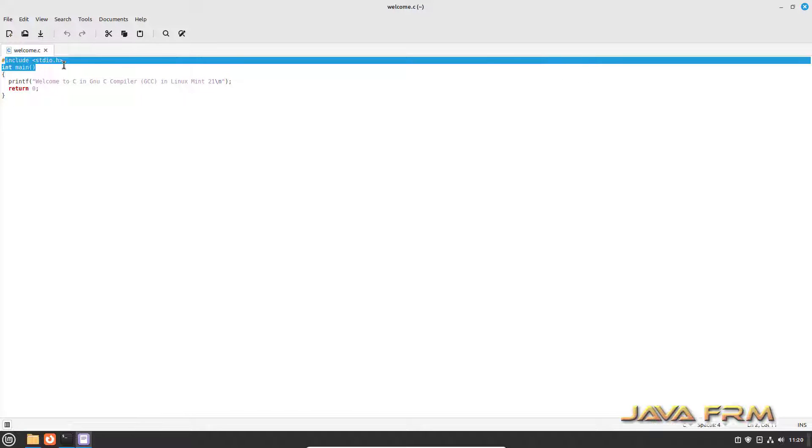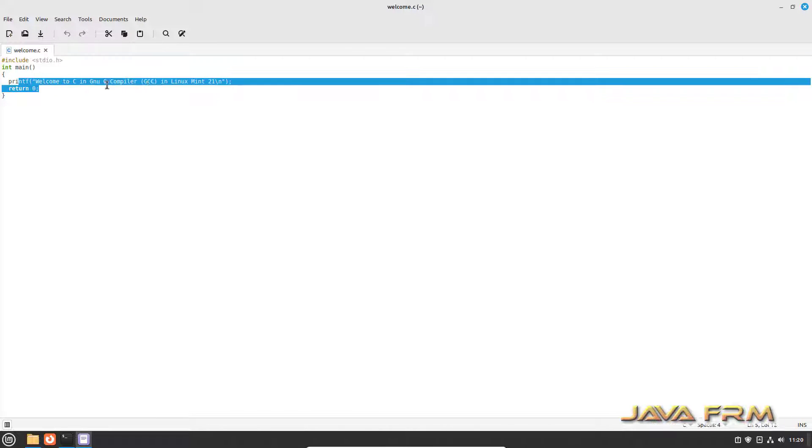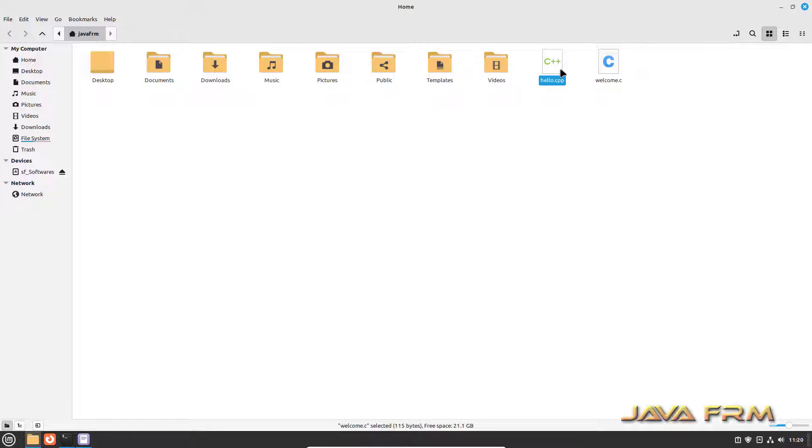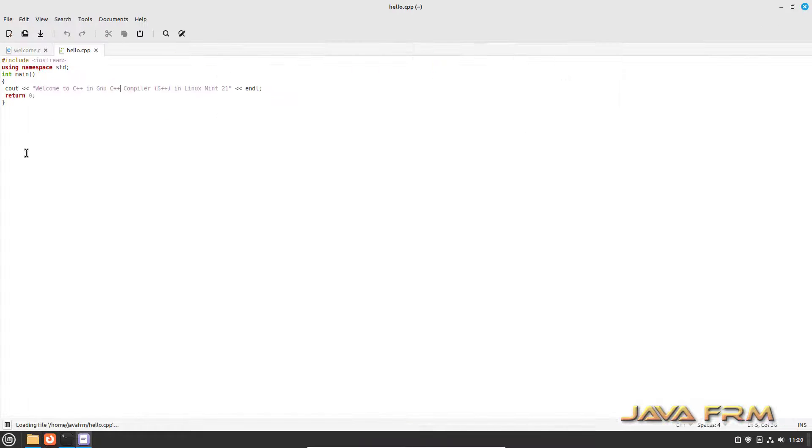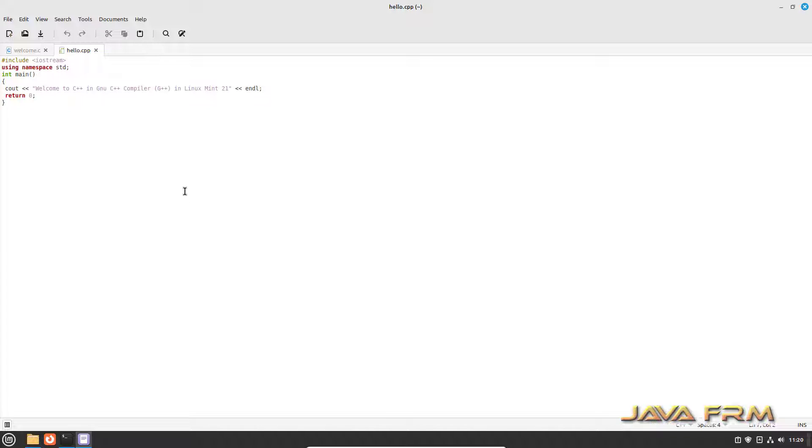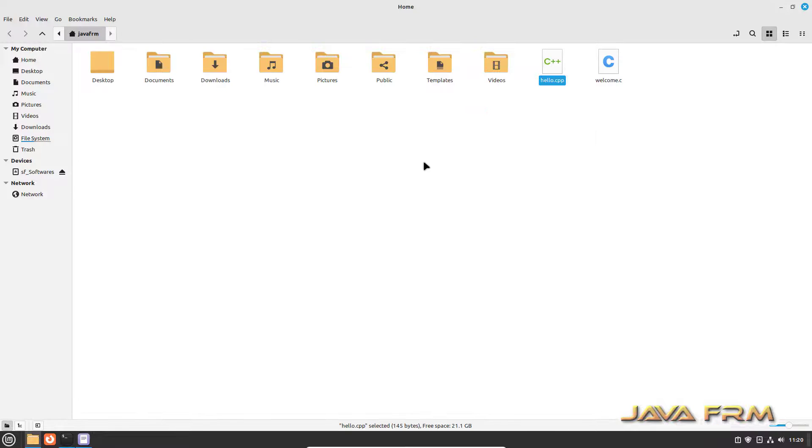Now I am going to show you C and C++ program. Welcome.c and hello.cpp both will print the welcome message. Welcome.c using stdio.h library and hello.cpp using iostream library.